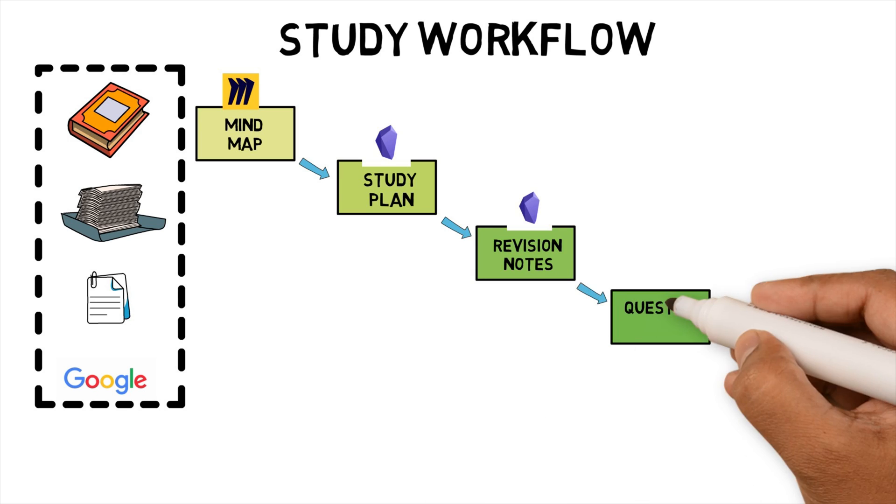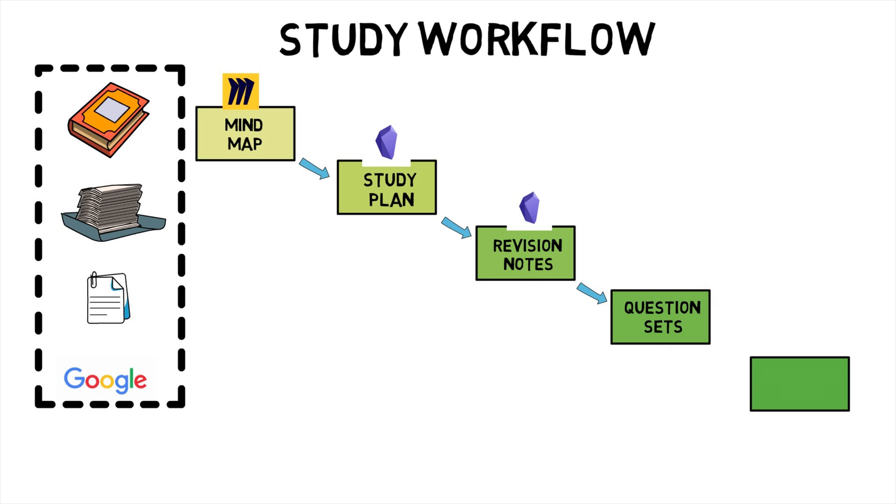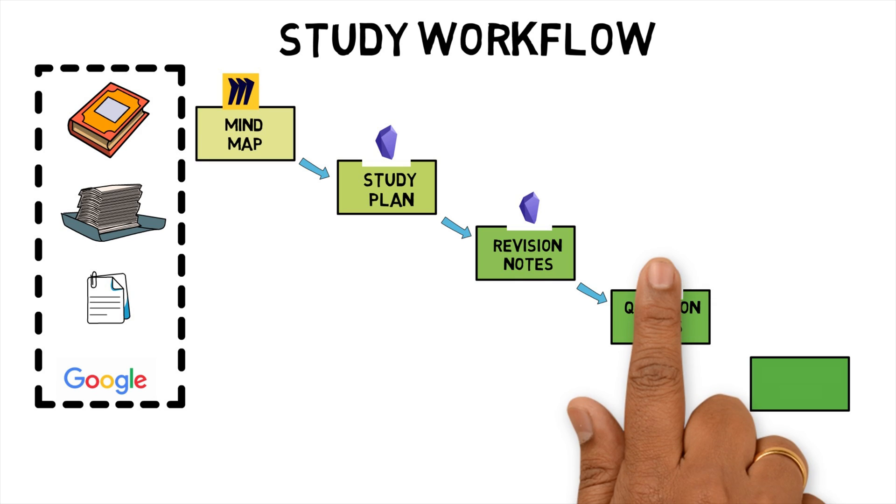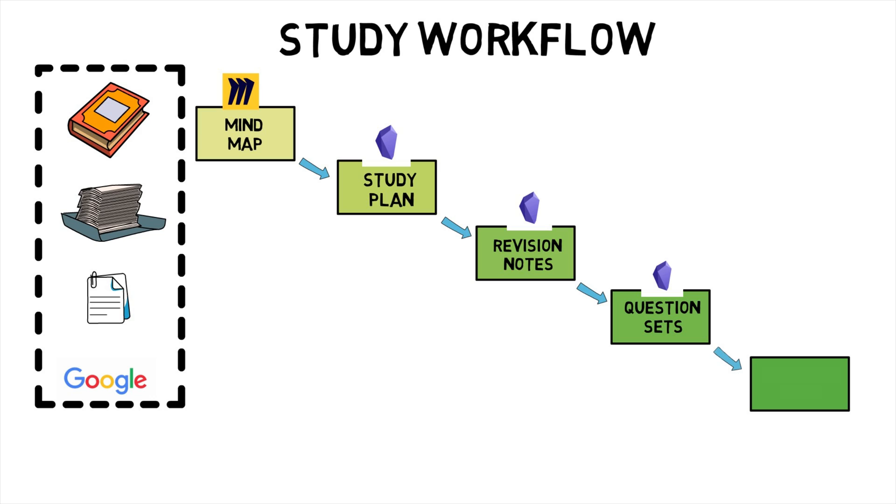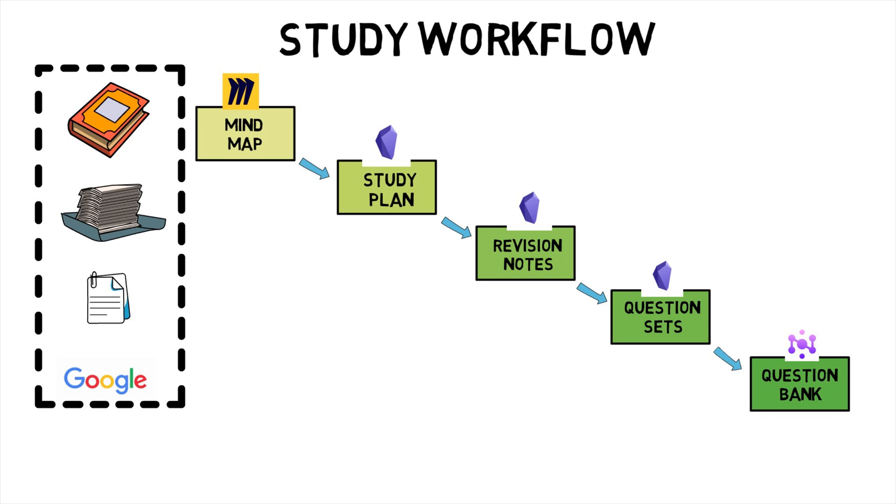From each revision note, I will create an Obsidian question set note, which lists out all the questions related to that subtopic. The question sets will be stored in my NeuroCache or Anki question bank to practice as part of my revision. Let's look at each stage separately.